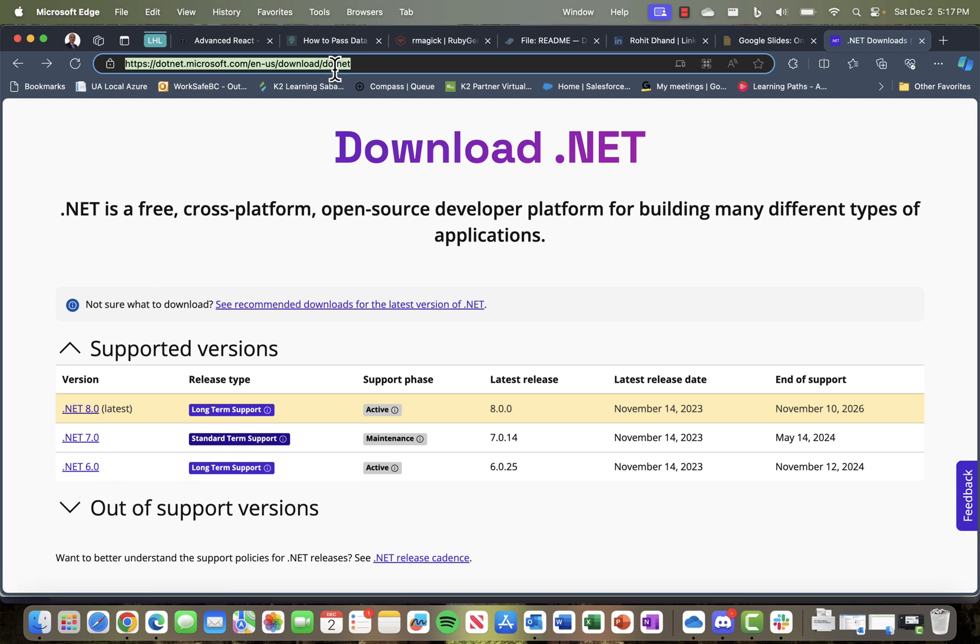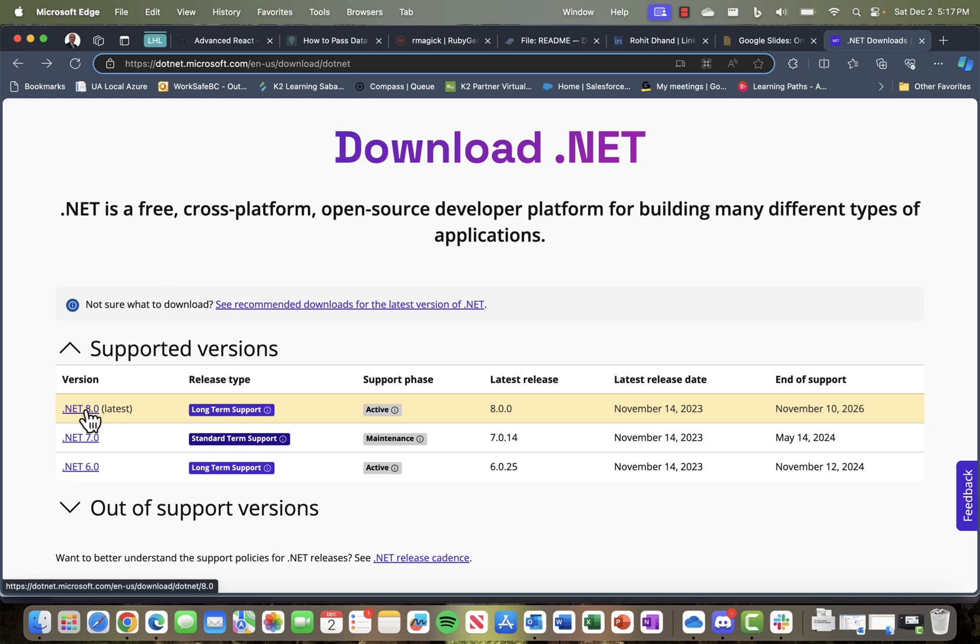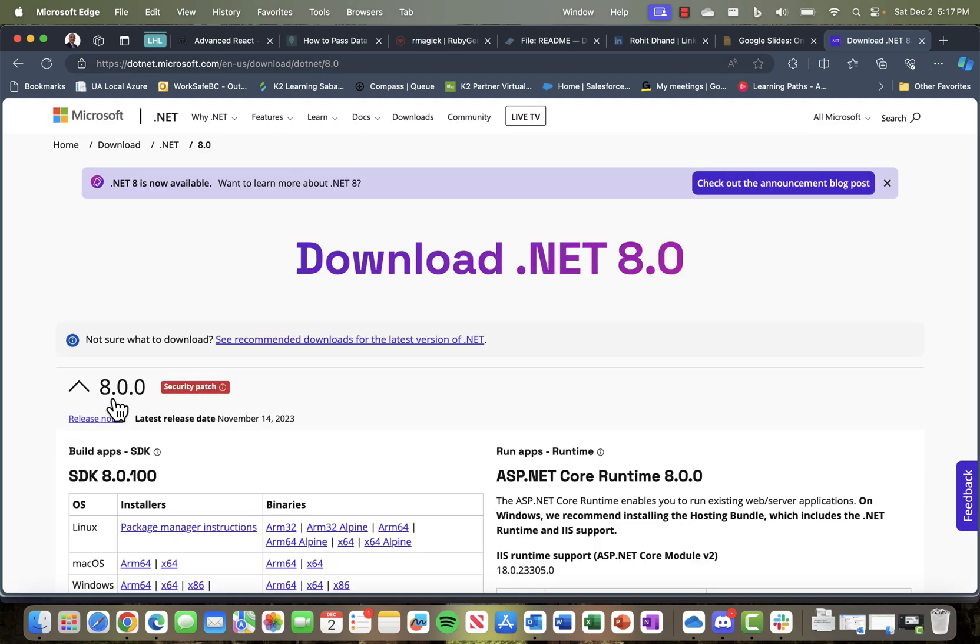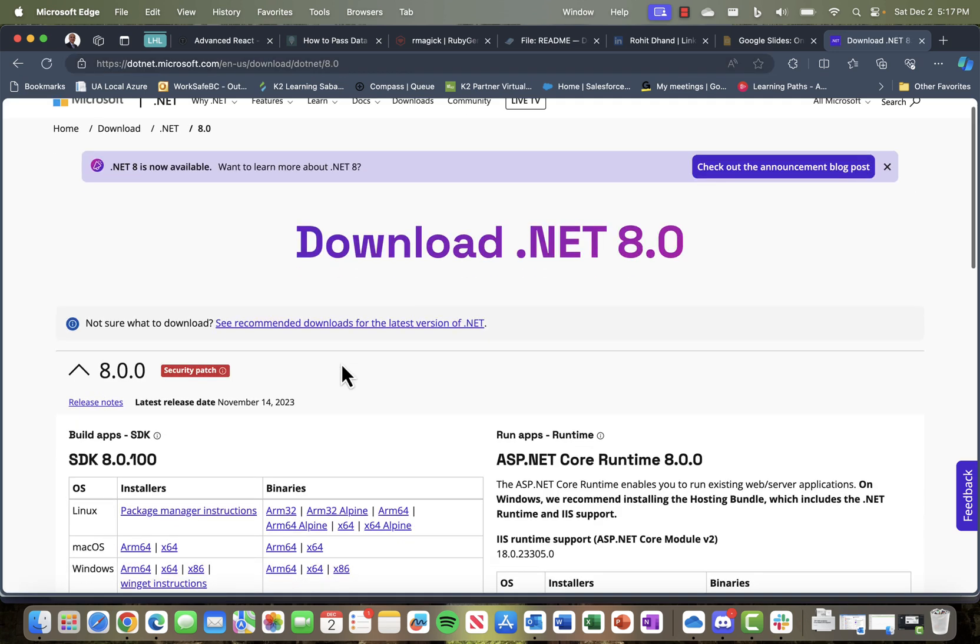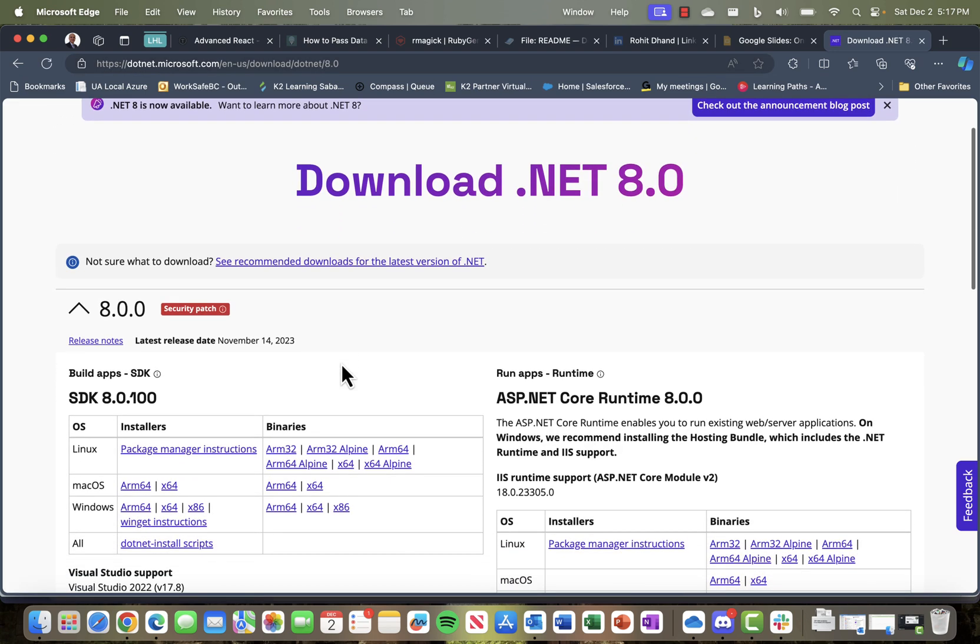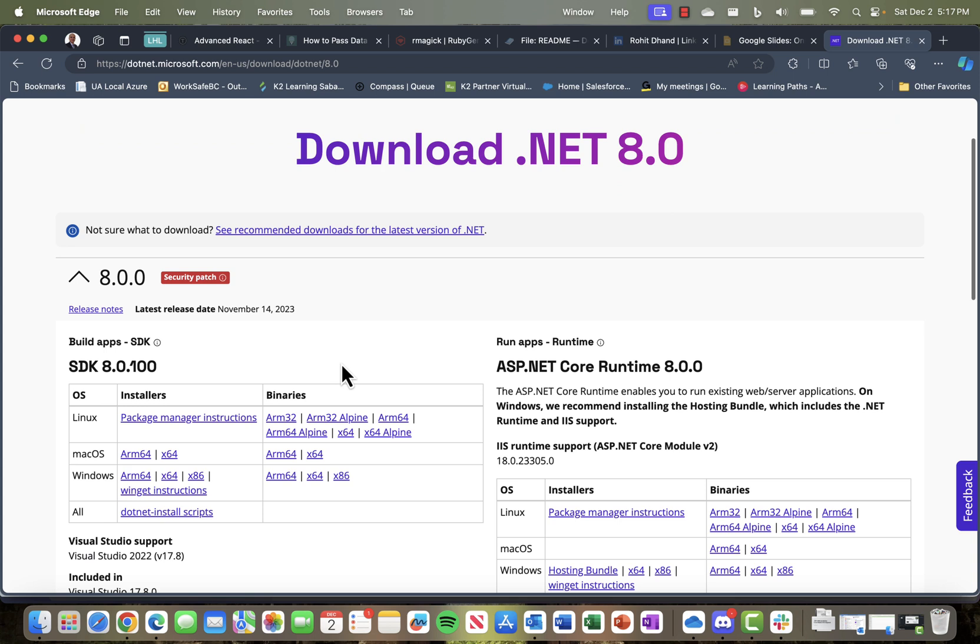I'll post this link for the download page in the video description so you don't have to worry about that. For this demonstration, we're going to use .NET 8.0. Once I click on that, it shows me different options to start downloading .NET 8.0.